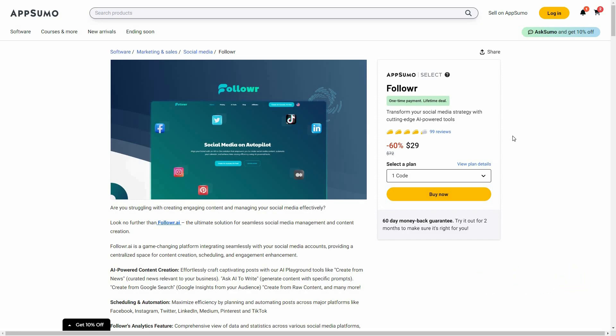Follower is an AI social media tool. You can connect your social accounts such as Facebook, Twitter, Instagram, Pinterest, or LinkedIn, and once you do that, you can directly post on those social platforms from Follower. Follower lets you create various posts using AI, it has a very good image generator, it lets you schedule posts in advance, and there are analytics features so you can see how much engagement your posts are getting.